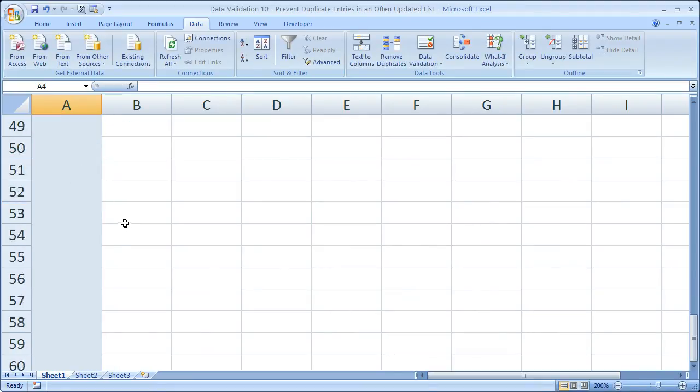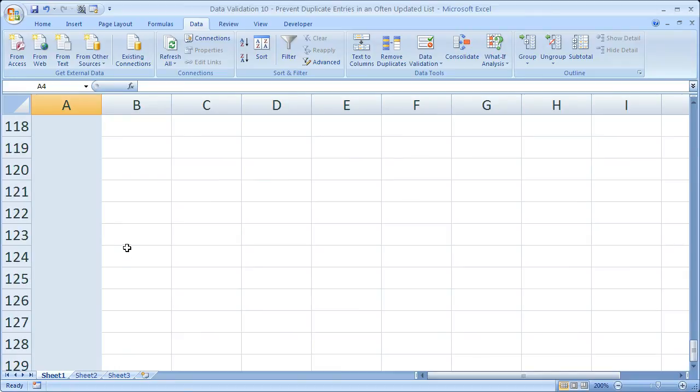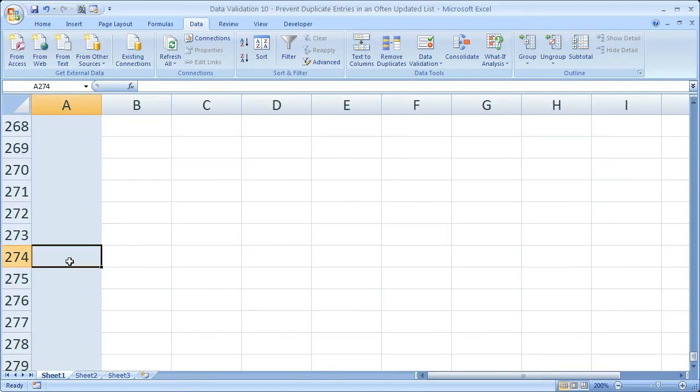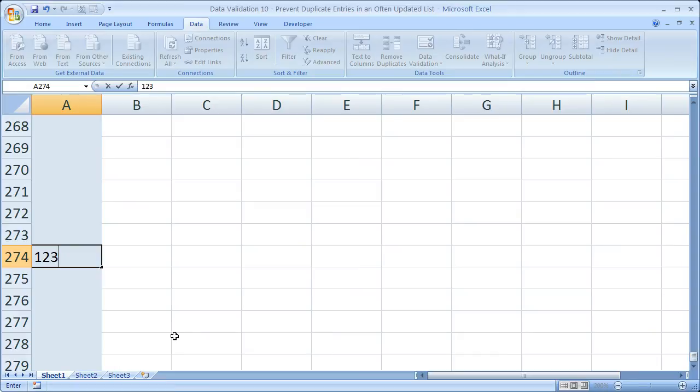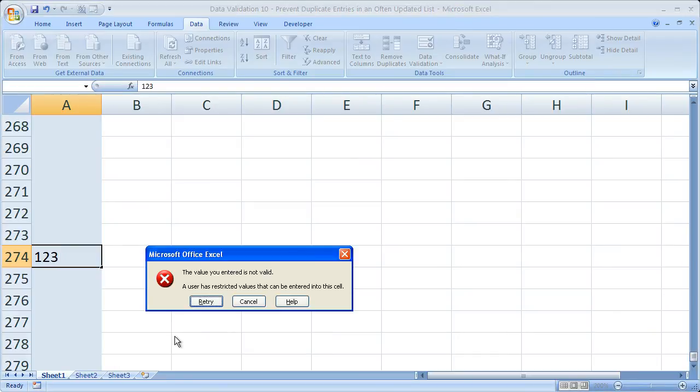Now let's go way down here. Our list is growing. Let's add 123 here. Nope, we have an error because this is a duplicate part number.